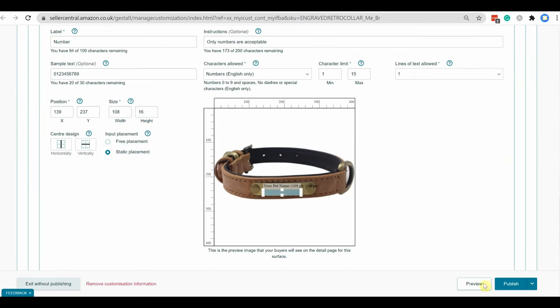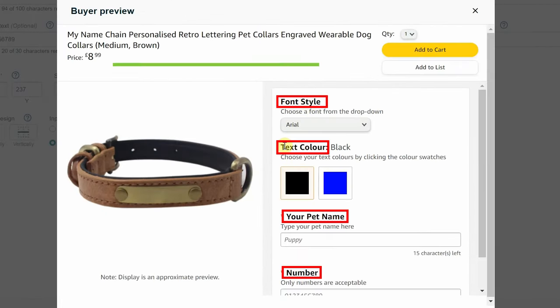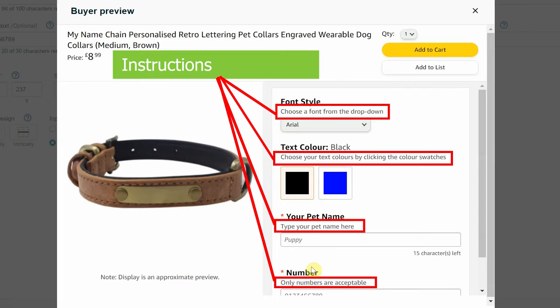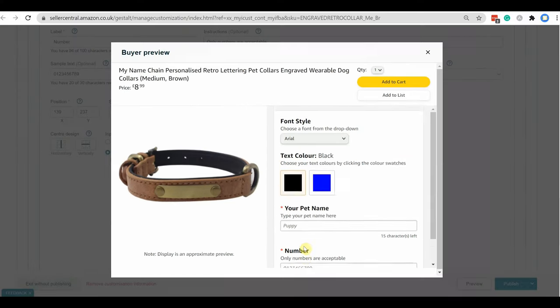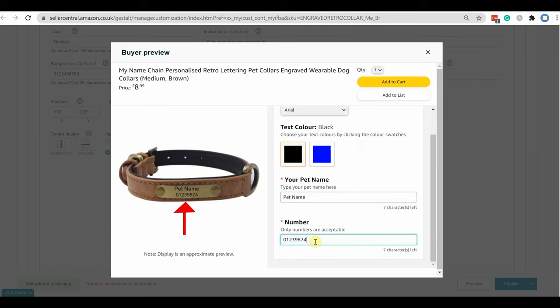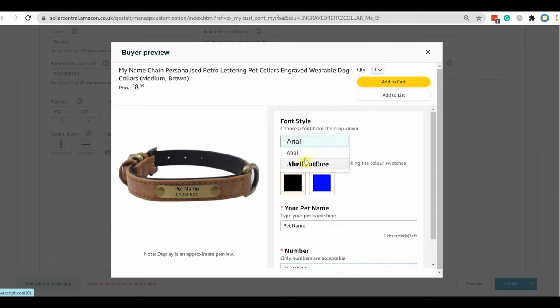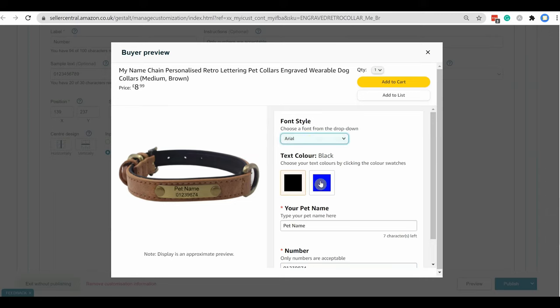You can preview your customization before publishing. Here you can see all the levels that we used and the instructions. I am typing something as example to show you the result. Customer can have the option for selecting the font style. Also they can change the color option.